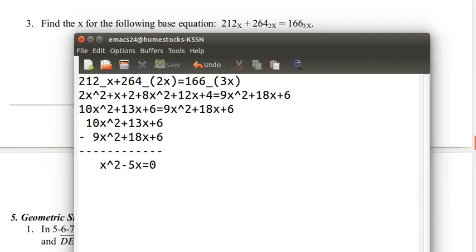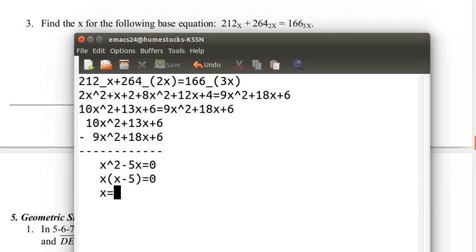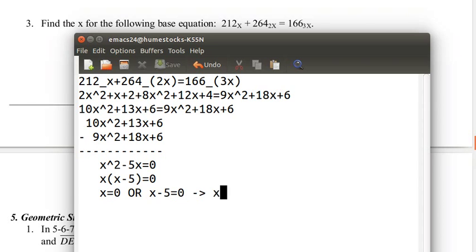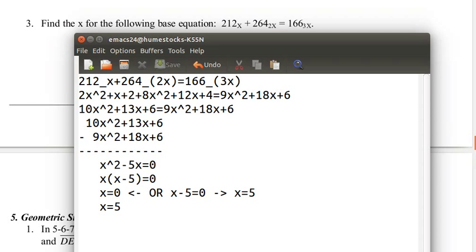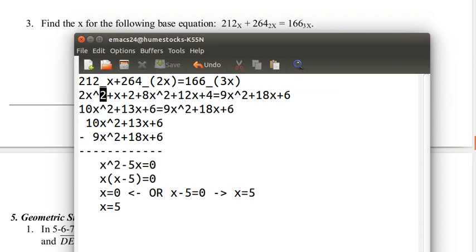We need to factor x squared minus 5x. We can take an x out, and x minus 5 equals 0. So either x equals 0, or x minus 5 equals 0, in which case x equals 5. Now, x cannot equal 0. The reason for this is because there can't be a base 0. And even if there was, we have numbers above 0 in our digits, so it can't be base 0. So it has to be x equals 5, and that's our answer.